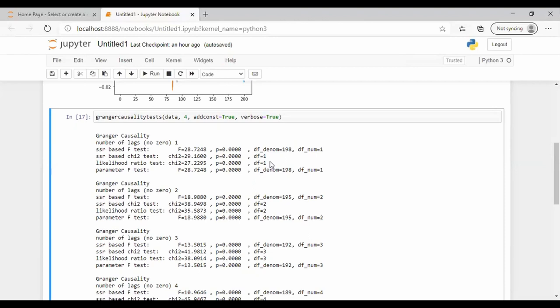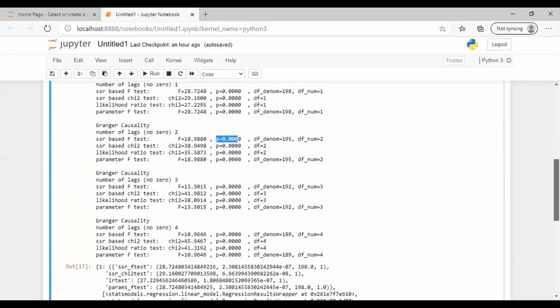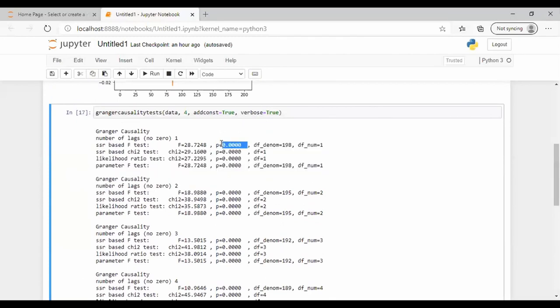In this example, the null hypothesis is that the change in real consumer demand does not Granger cause the change in real GDP. The alternative hypothesis is that the null is wrong. Looking at the p-values: for lag one the p-value is zero, lag two also zero, and even up to lag four the p-value is zero. At a 95% confidence level, if the p-value is less than 0.05, we reject the null hypothesis. Since p-value = 0, which is less than 0.05, we reject the null and accept that the change in real consumer demand Granger causes the change in real GDP.